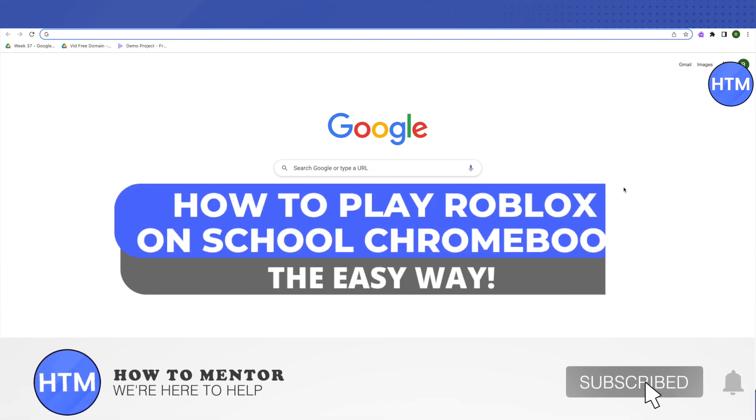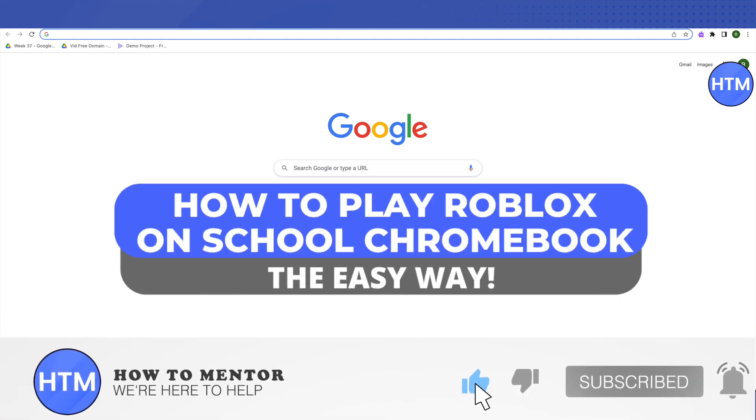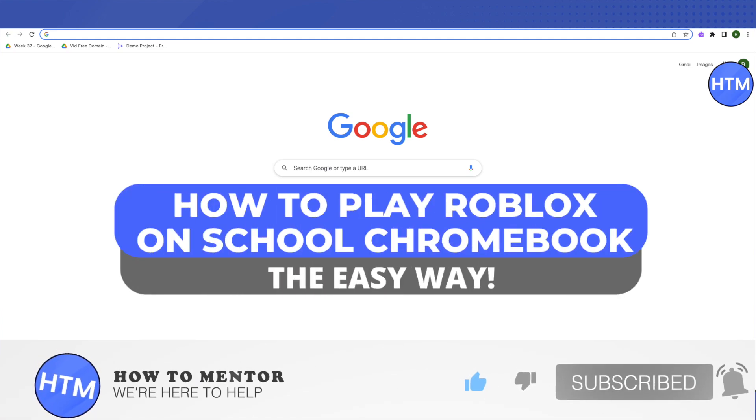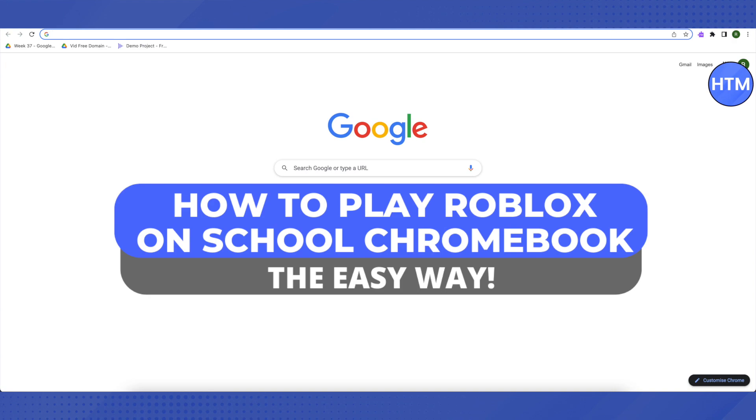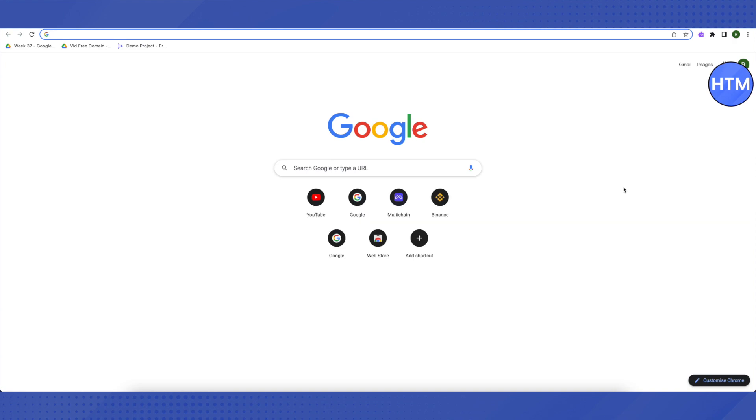Hello everyone, welcome to our channel. Today we will see how we can play Roblox on a school Chromebook, and I will be telling you one of the easiest ways to play Roblox on a school Chromebook. So let's get started with it.